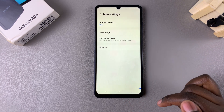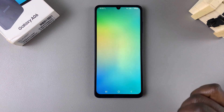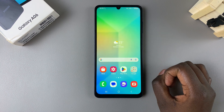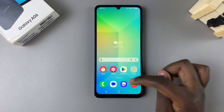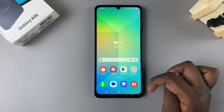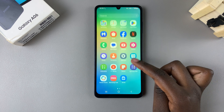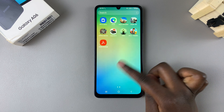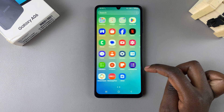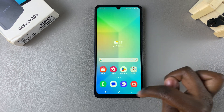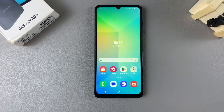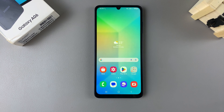Once you've confirmed, tap on Uninstall, then simply wait for your Secure Folder to be deleted. You'll be redirected back to your home screen and you'll notice that the Secure Folder is no longer visible on the app screen or home screen. Thank you for watching — if you have any questions or comments, leave them down below and we'll get back to you.